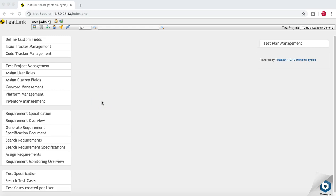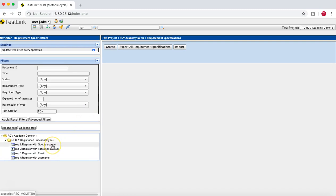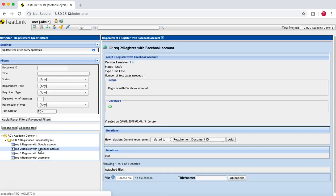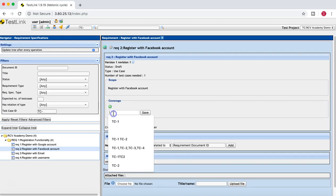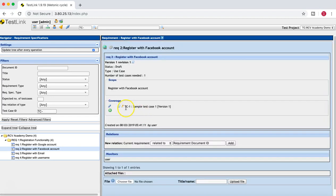There are different ways to link test cases to requirements, and we'll cover some of them. On the home page, go to the Requirement Specification section. Select the requirement you want to work with, and you will see a coverage section available. To link test cases to this particular requirement, simply click on the plus sign and start providing the test case numbers. For example, enter Test Case 1 and click Save.